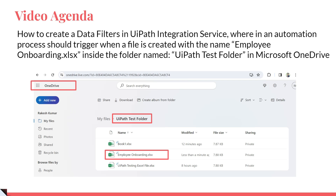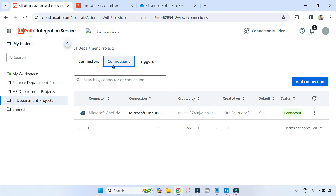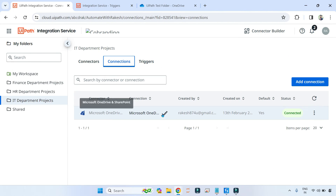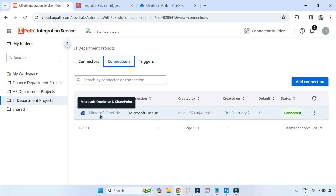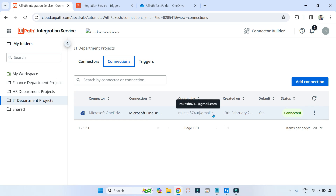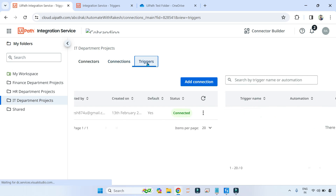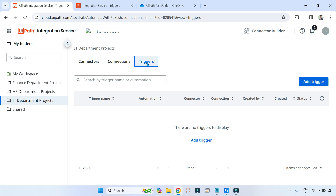For this you should have a proper connection built on Microsoft OneDrive. I have already connected this — I've shown it almost two times in my previous videos so you should know how to connect. My Microsoft OneDrive is connected. I'm going to click on Triggers and teach you how to achieve that specific requirement. Click on Add Trigger.